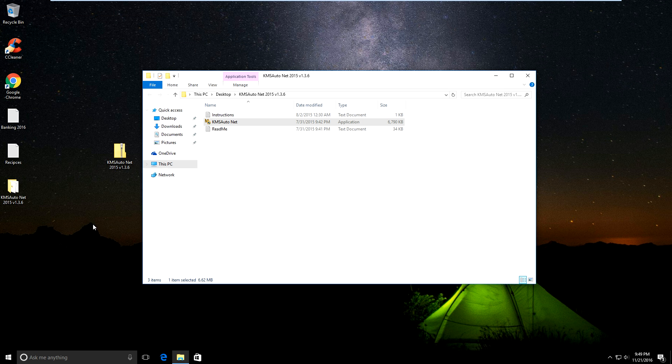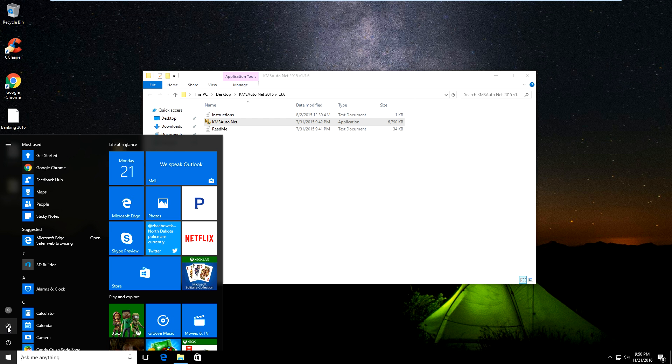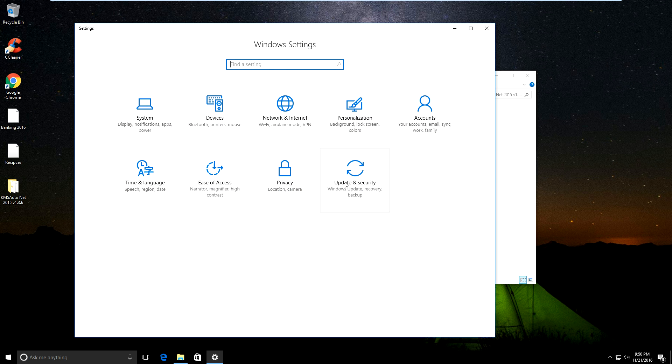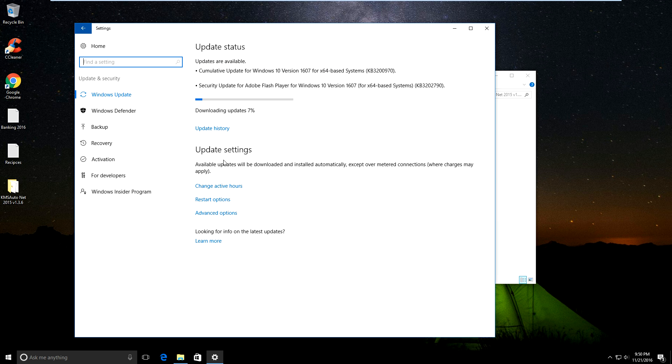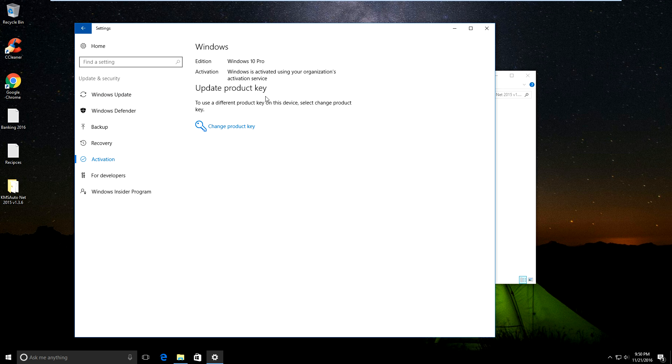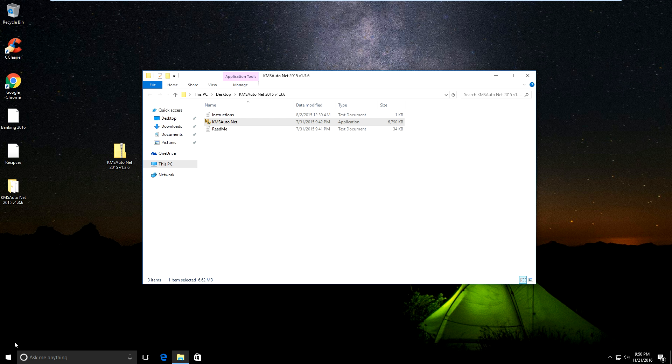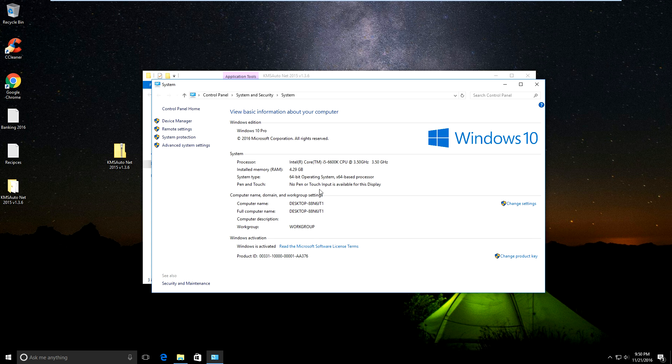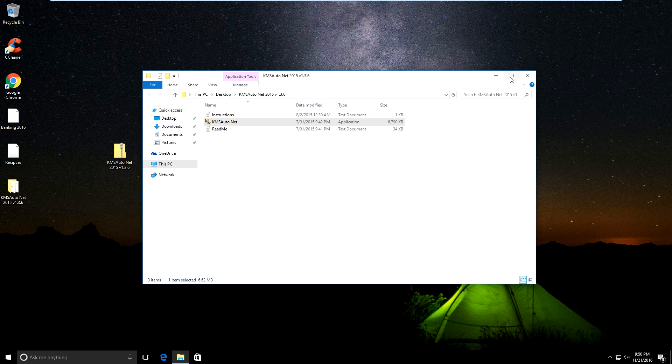You can click your start menu and see the settings icon here. Go to settings, update and security. You should be downloading updates if you have this activated. Here you should be able to go down to activation and it should say Windows 10 is activated. If you right-click on your start menu and go into settings, it should say you're all activated. That's how you activate Windows 10.